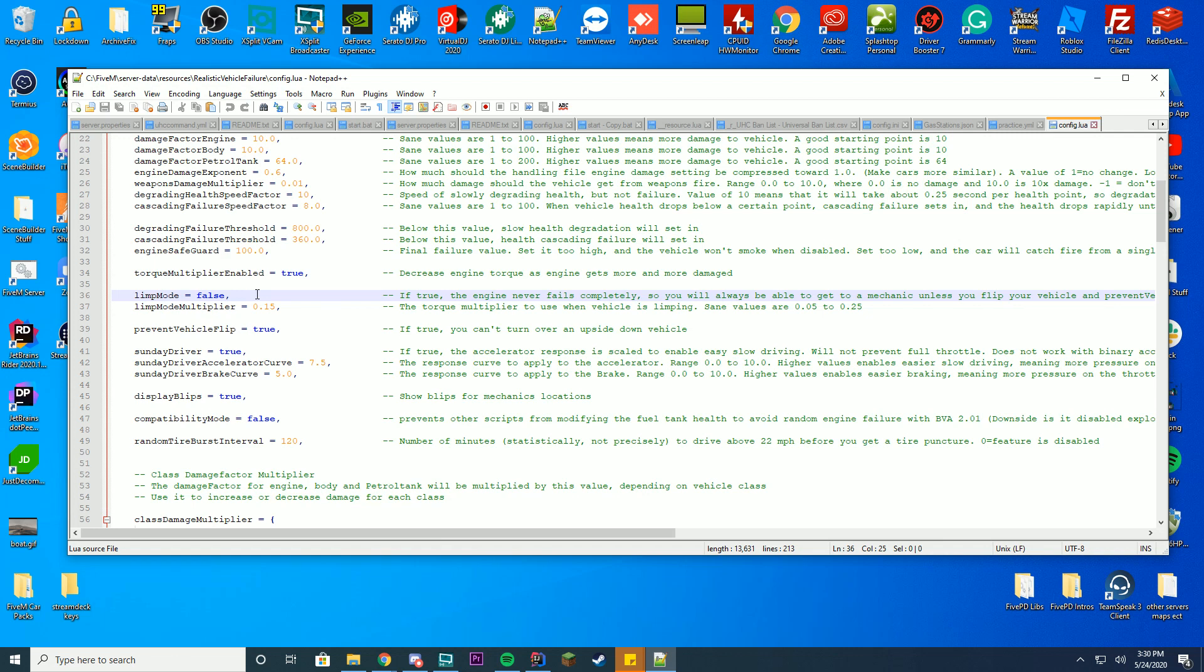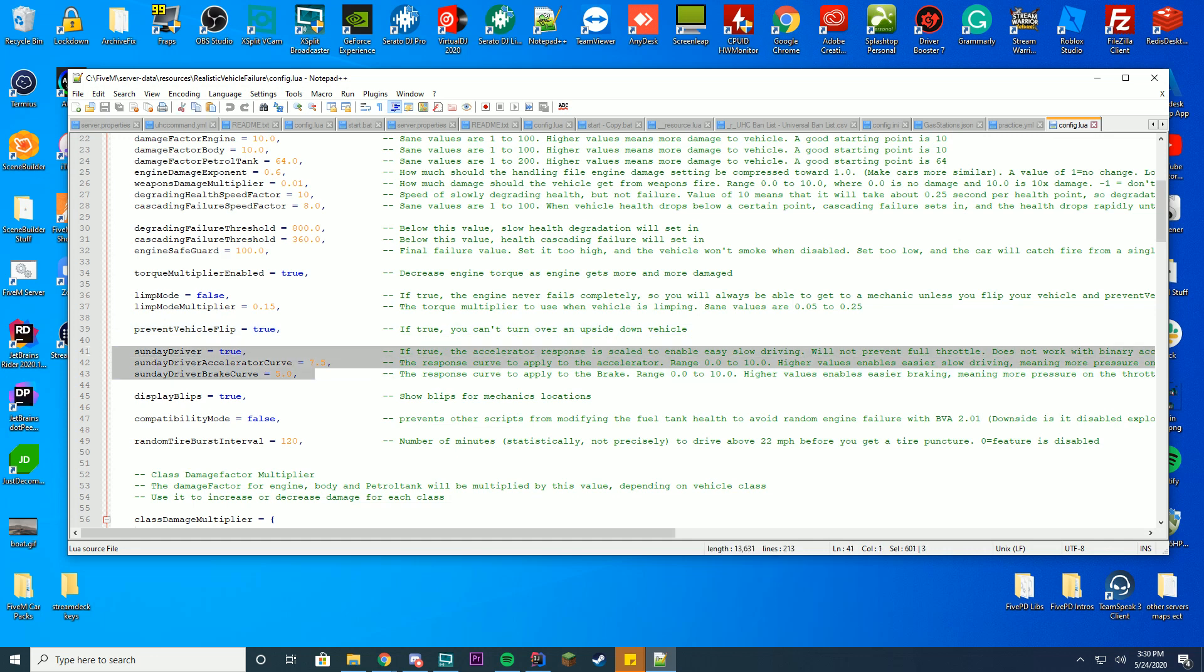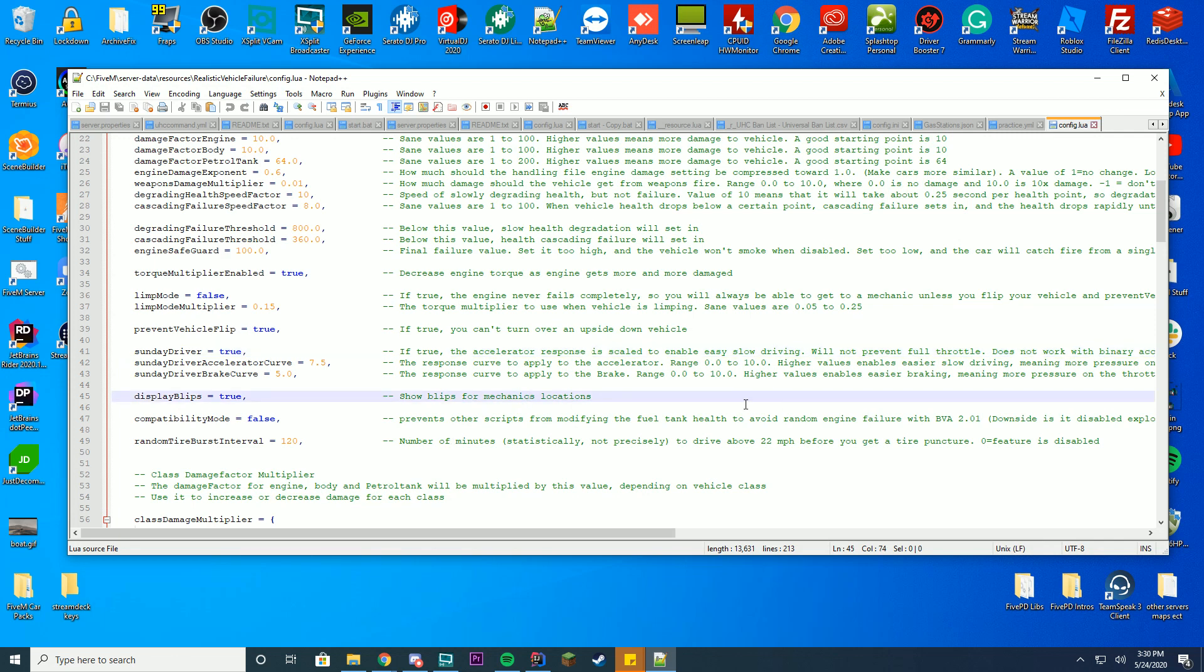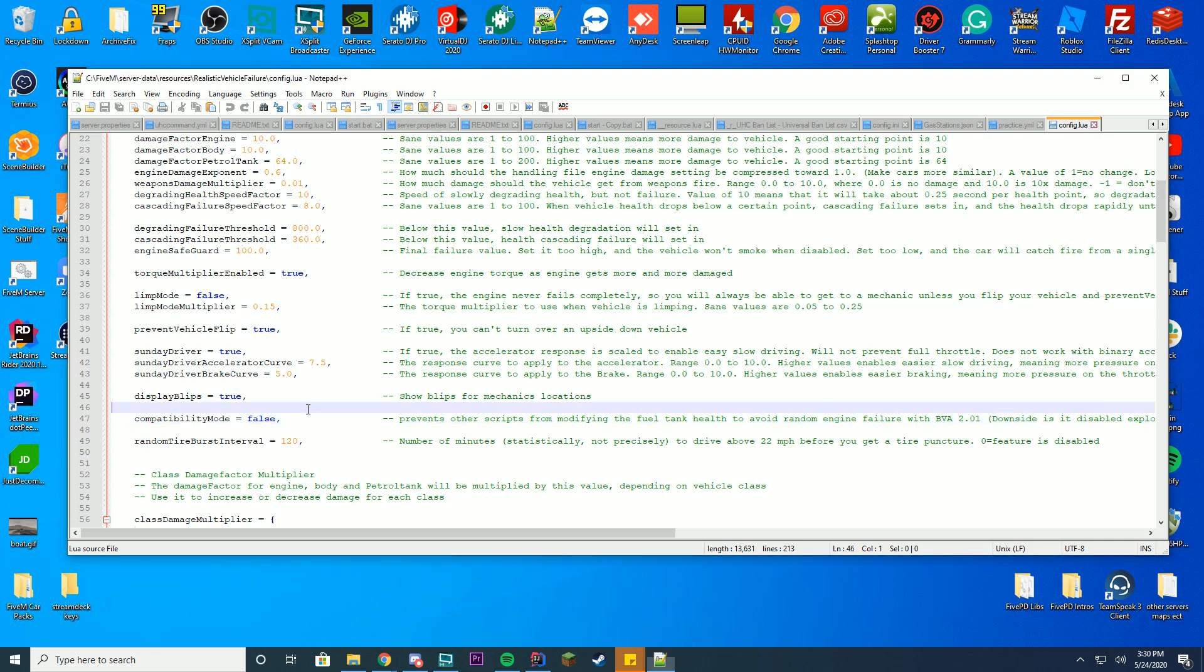But if you flip your car over, this script prevents you from flipping it back. So you will be stuck in that case. Prevent vehicles flip right here. You can't turn your an over and upside down vehicle. Of course you can turn that off if you want. This is what I really like is the Sunday driver, which is the different types of braking and everything. You can configure this to your liking. Display blips, should we show mechanics. Compatibility mode. If the fuel tank or something or whatever you're doing, if it's modifying it, just go ahead and turn that to true and it will prevent that. And then you can always do random burst tire intervals as well.